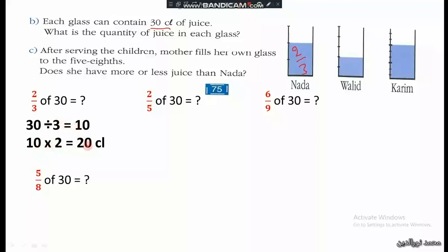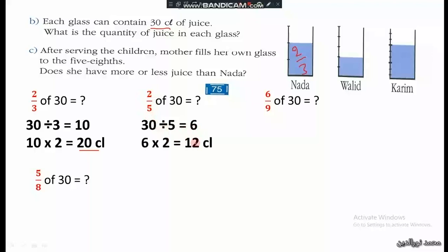So Nada has 20 centiliters of juice. For Waleed, two fifths of 30: 30 divided by 5 is 6, and 6 multiplied by 2 is 12 — so Waleed had 12 centiliters. For Karim, 6 ninths of 30: 30 divided by 9 is somewhat difficult to compute directly.